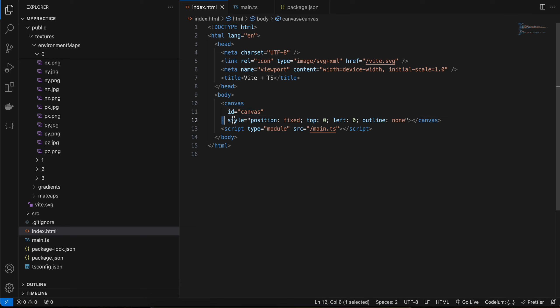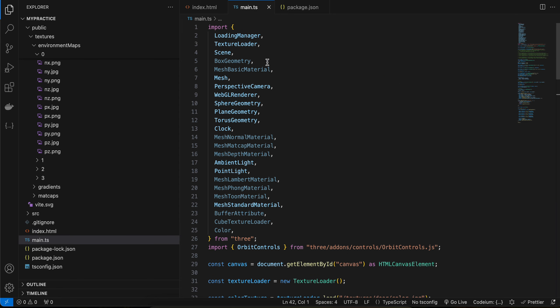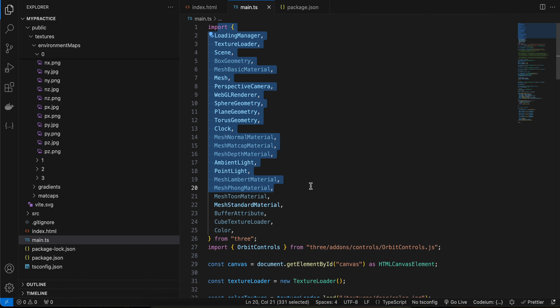Next, inside index.html I have added the canvas tag, so the ID is canvas, style is position fixed, top and left is zero, and outline is none. And here we are also referencing our TypeScript file. Next, inside main.ts, these are all the imports. If you want, you can just copy paste all these imports.